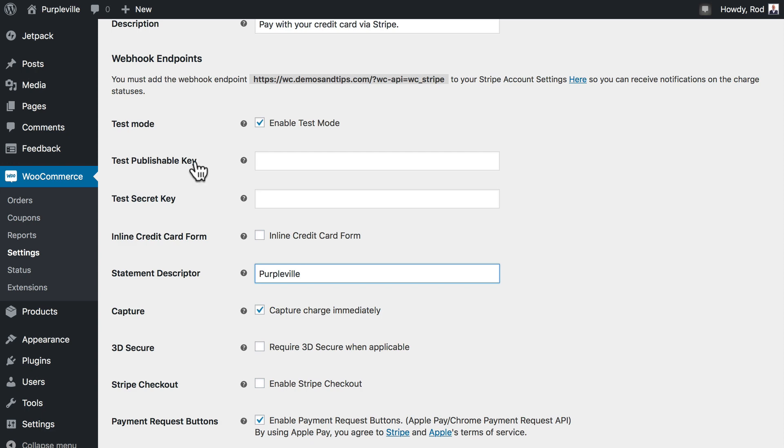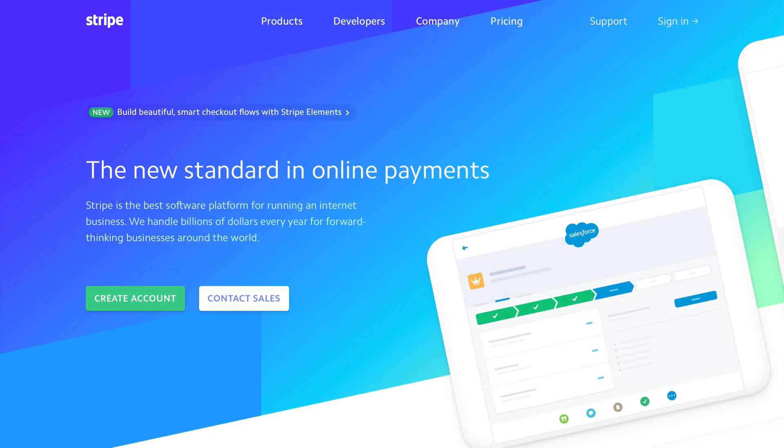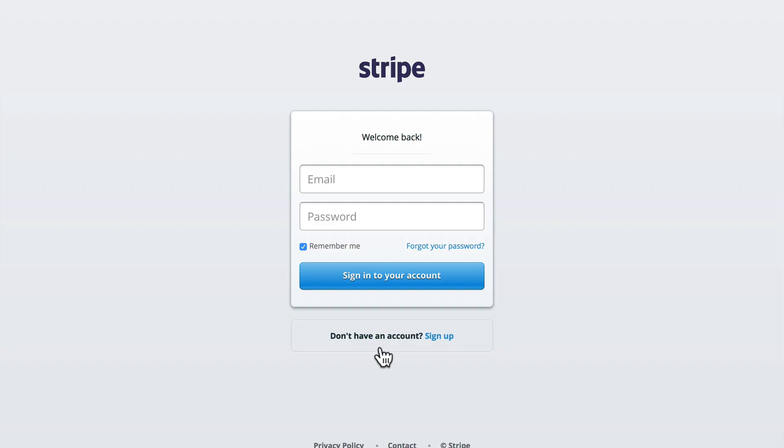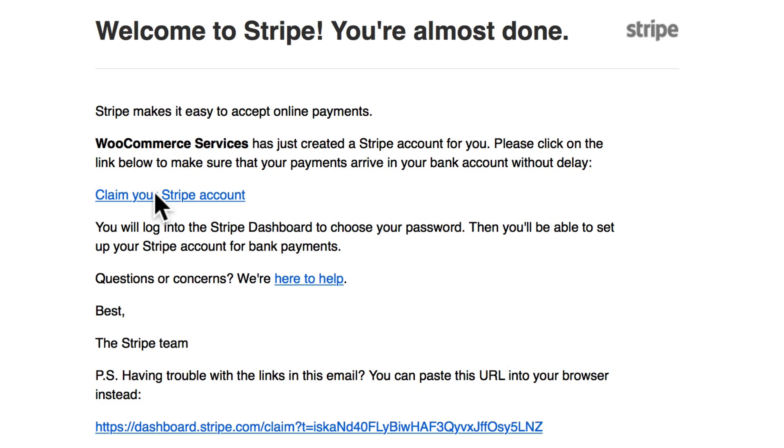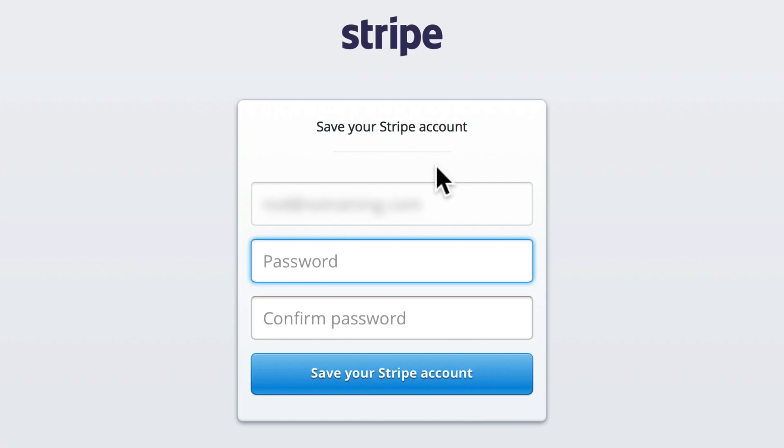To get these two fields, the test publishable key and secret key, we need to head over to stripe.com and log in. Now if you didn't create an account earlier in the setup process and you don't have a Stripe account, it's really simple to do. I'm going to click sign in. When I installed WooCommerce I set up a brand new account. I got the email you're seeing on your screen and I'm going to click claim your Stripe account and it brings me to this screen where I can now enter a password.